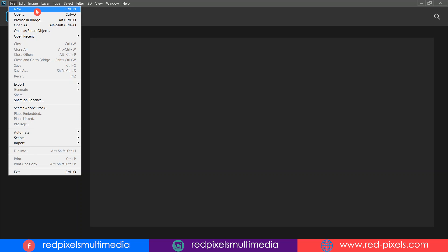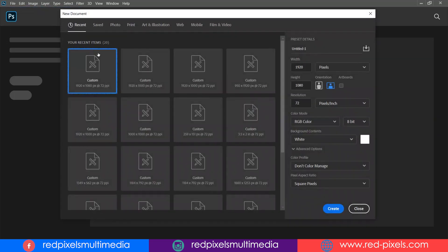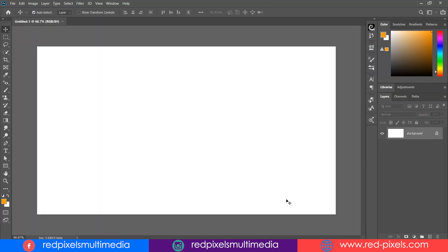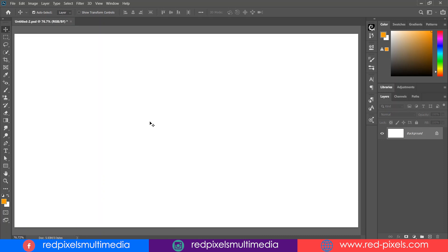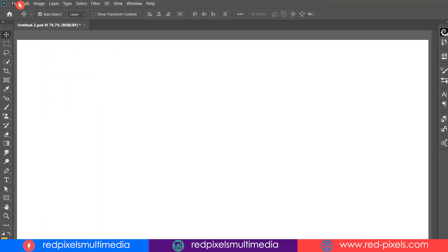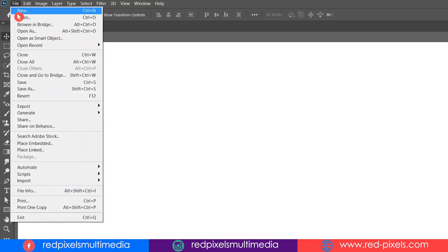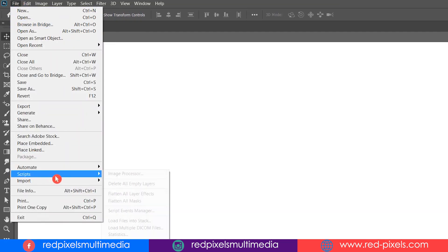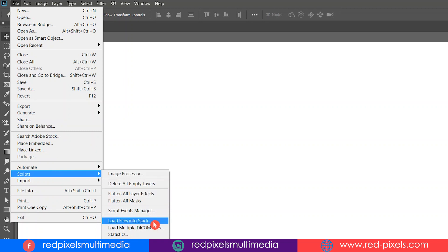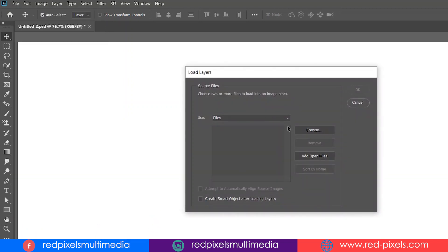There is one more option to load your multiple images into a single document, and sometimes it really helps you to work on multiple images. Let's jump to File, go to Script, and choose Load Files into Stack.